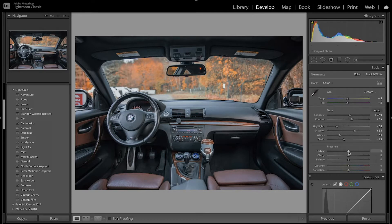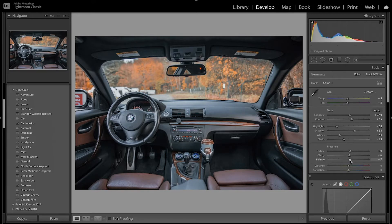Now I'm going to increase the texture to bring out some detail from the leather, the steering wheel, and the seats. I'm also going to bring up the clarity so you can see more detail, and then bring up the dehaze a little bit so it's not too faded. Then I'm going to bring down the vibrance so there's not too much color, but bring some color back with the saturation.